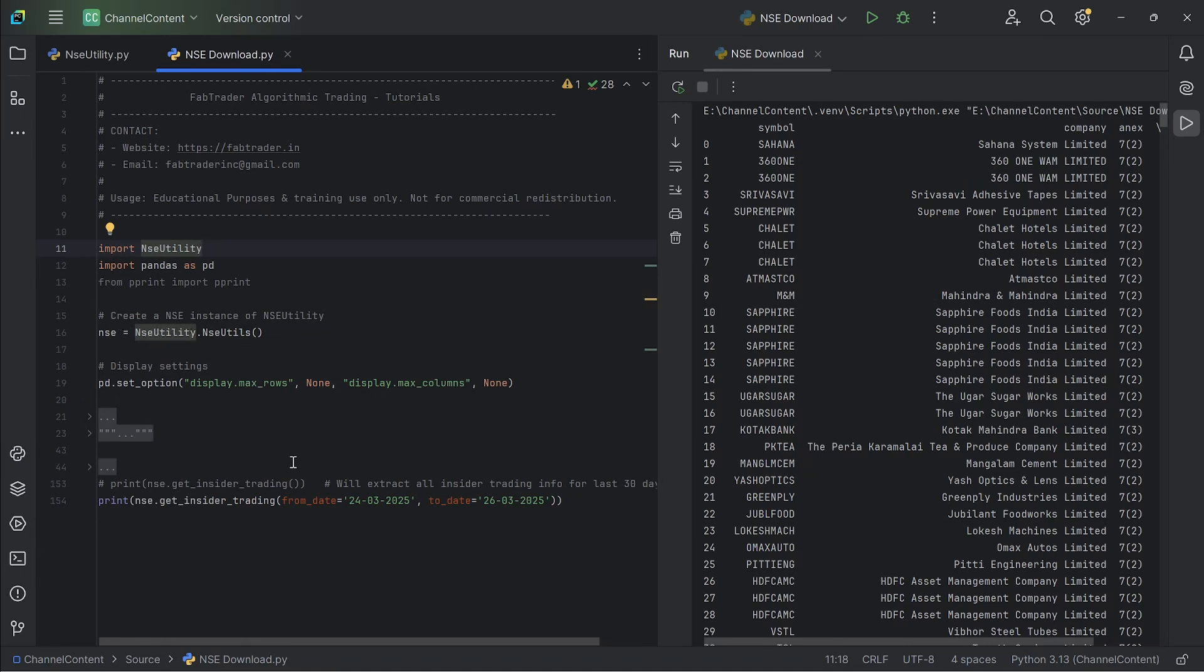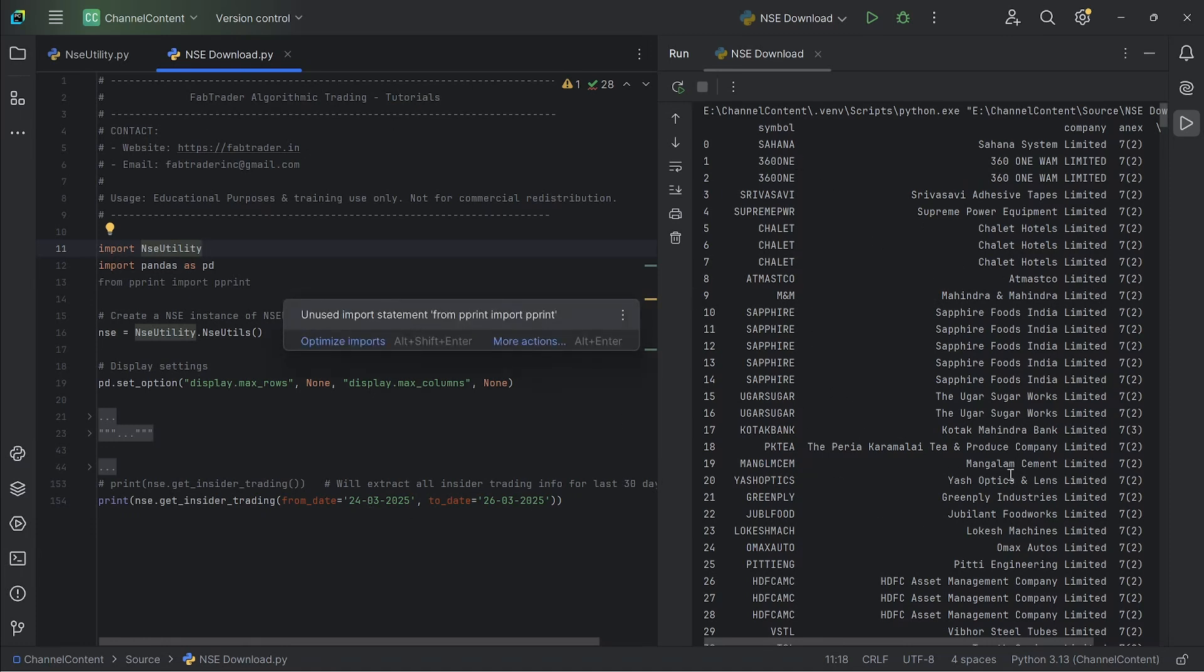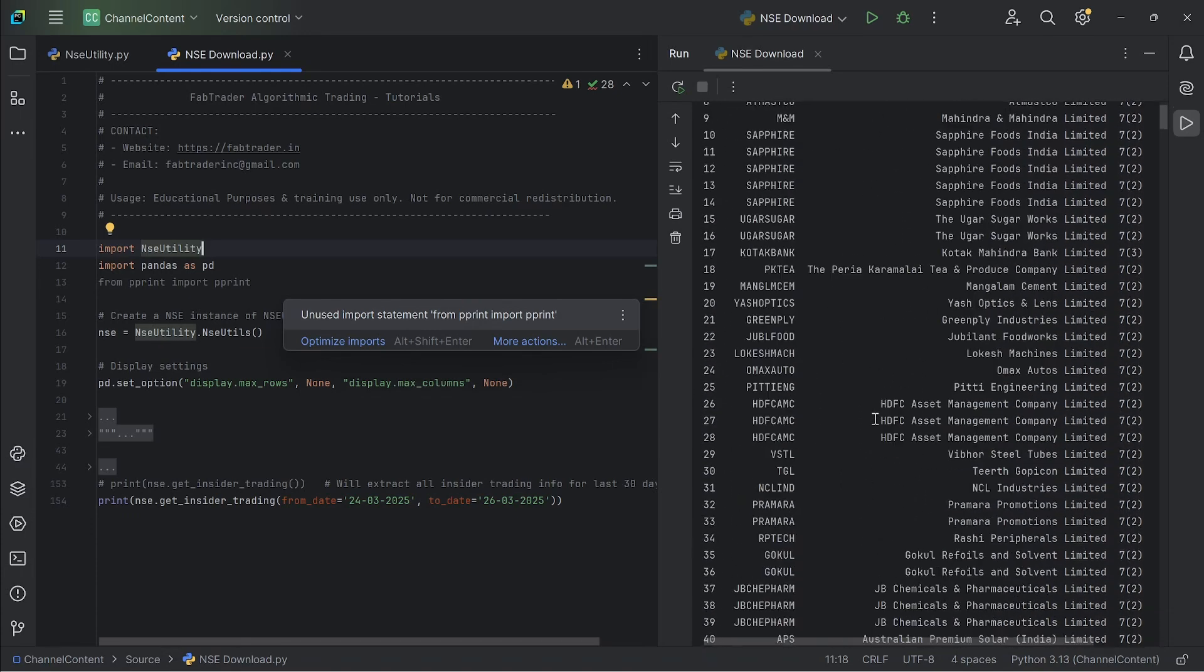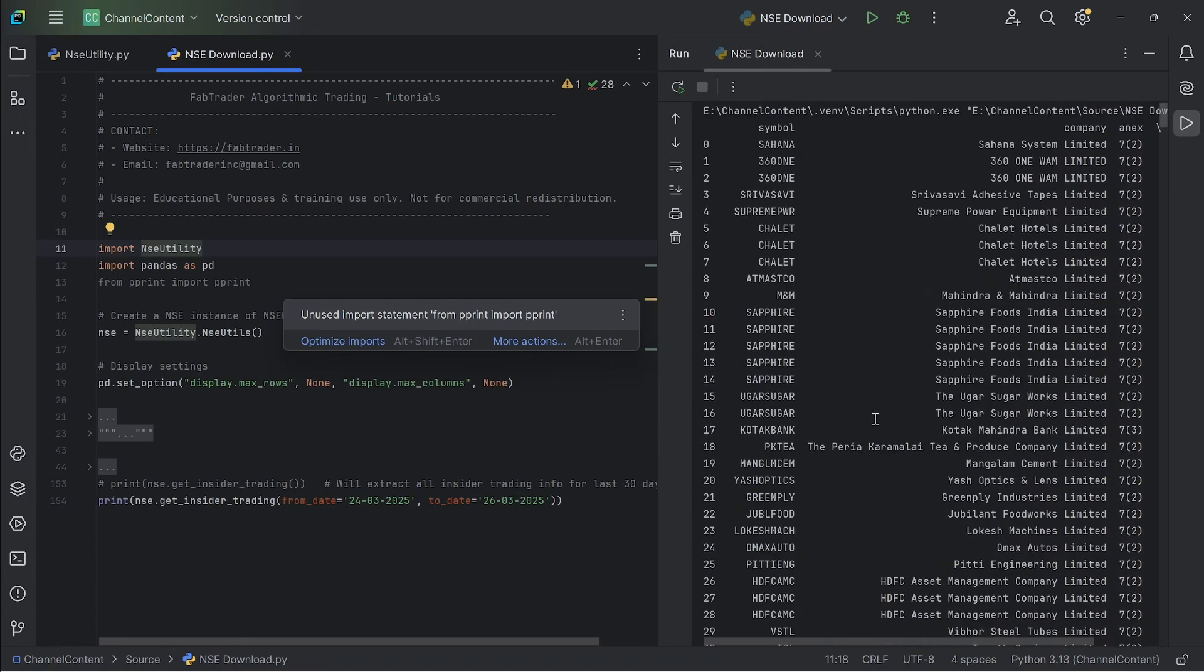Once that is created, rest is all simple. All you need to do is just type nse. and then invoke this particular method, which is get insider trading. And then when you run the script, you get the entire pandas data frame, which is what you actually see on the NSE website. So this contains all the information that you need on insider trading.